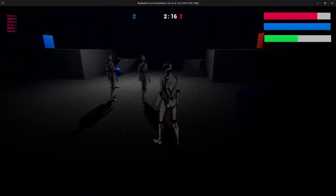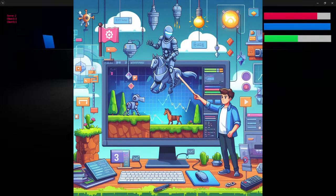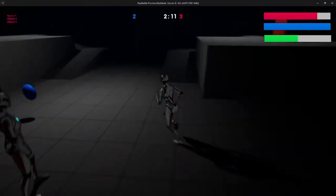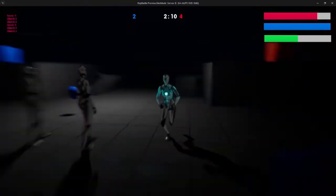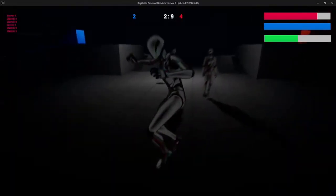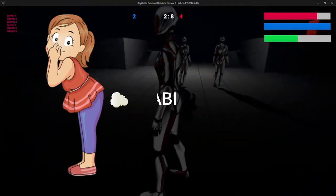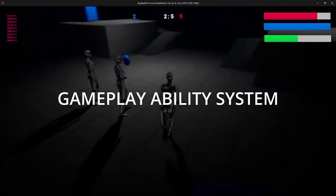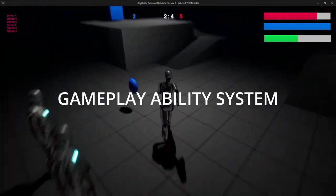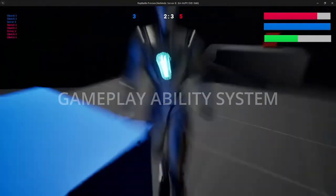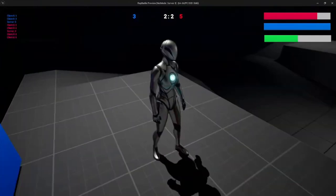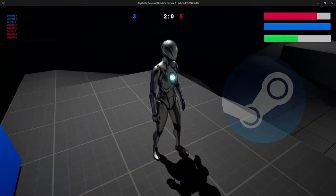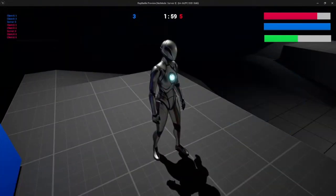To make this game we will cover a lot of topics such as level designing, animation, audio, UI, networking and more. We will also learn how to use GAS or the Gameplay Ability System to create custom abilities and effects for our performers. And we will also connect our game to Steam servers so that we can play with other players online.